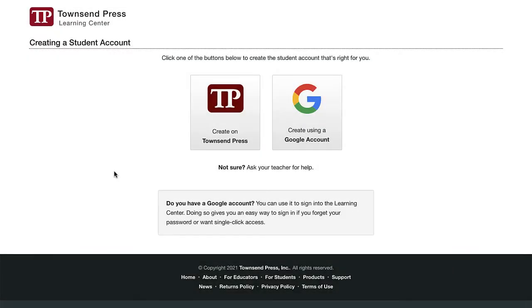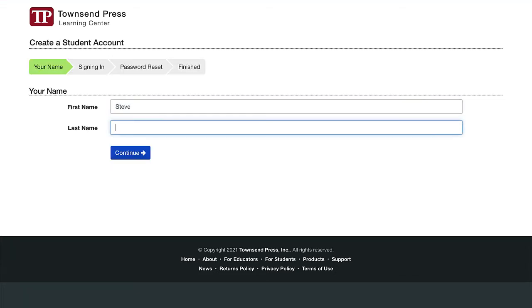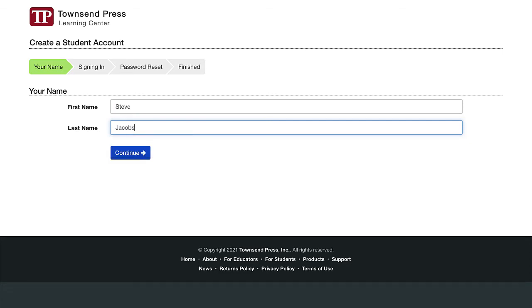Next, I'll demonstrate creating an account if you don't have a Google account. Click here. Type your first and last name. And click Continue.